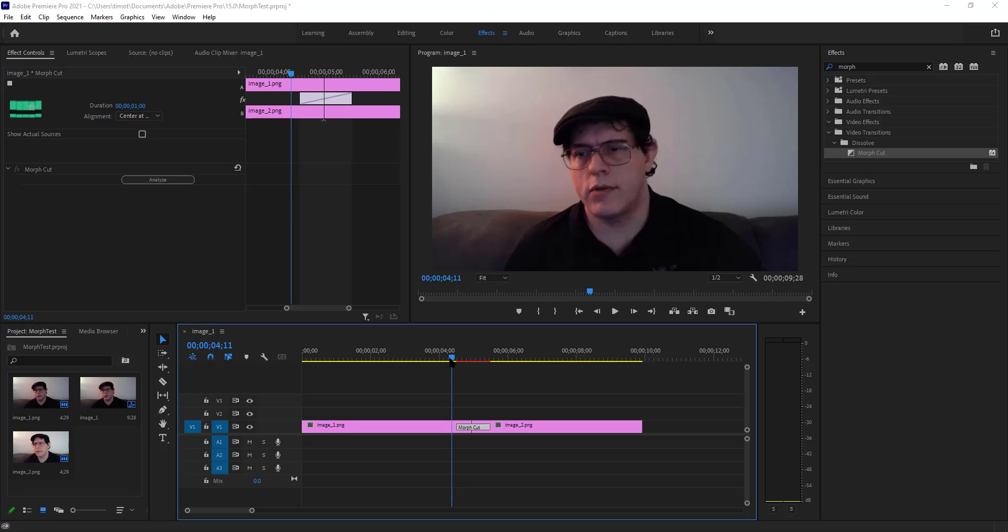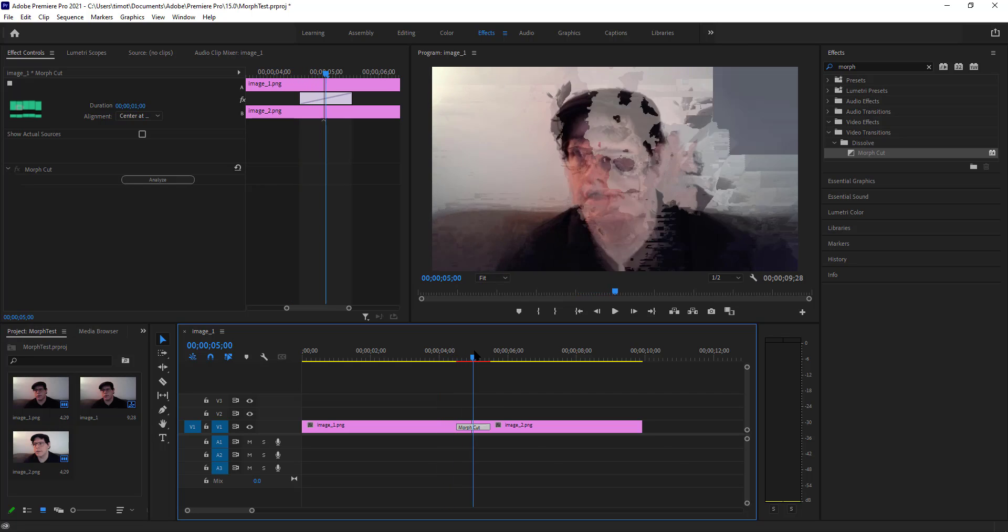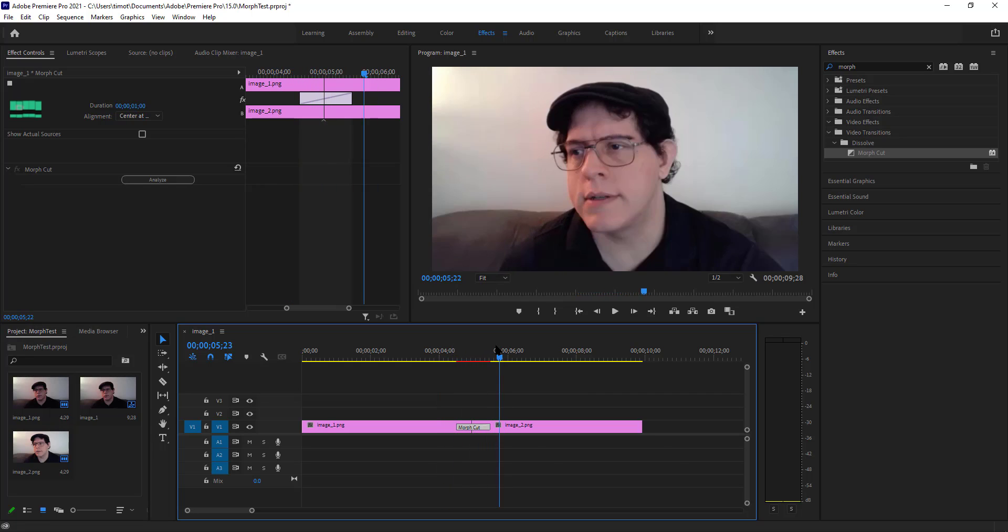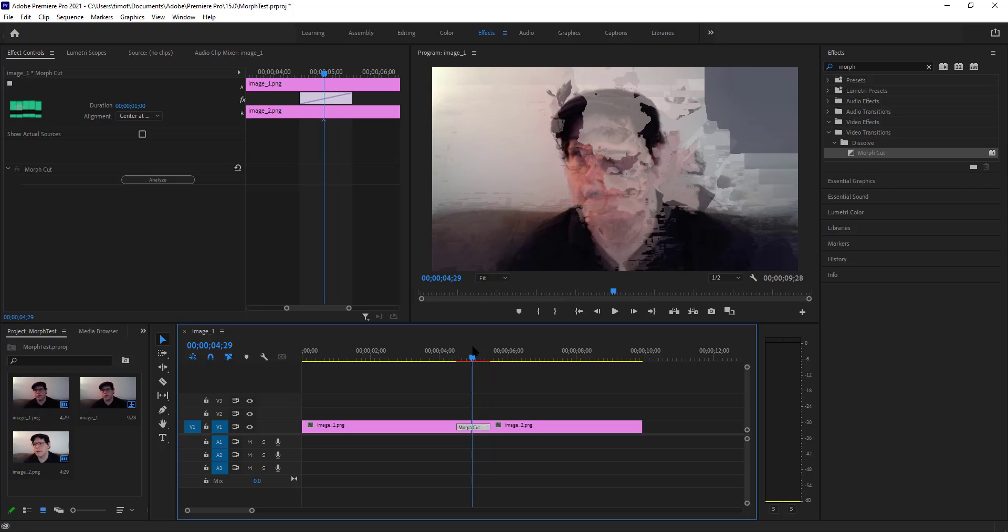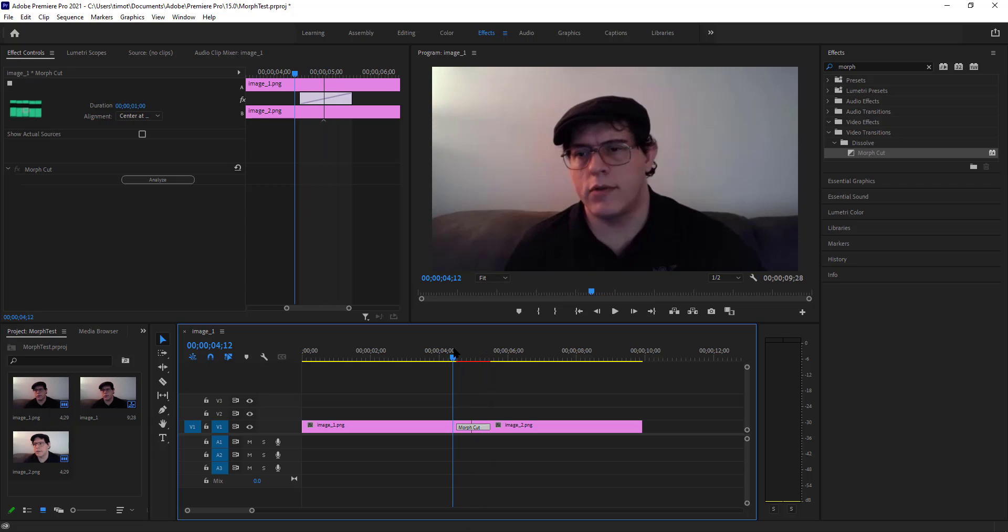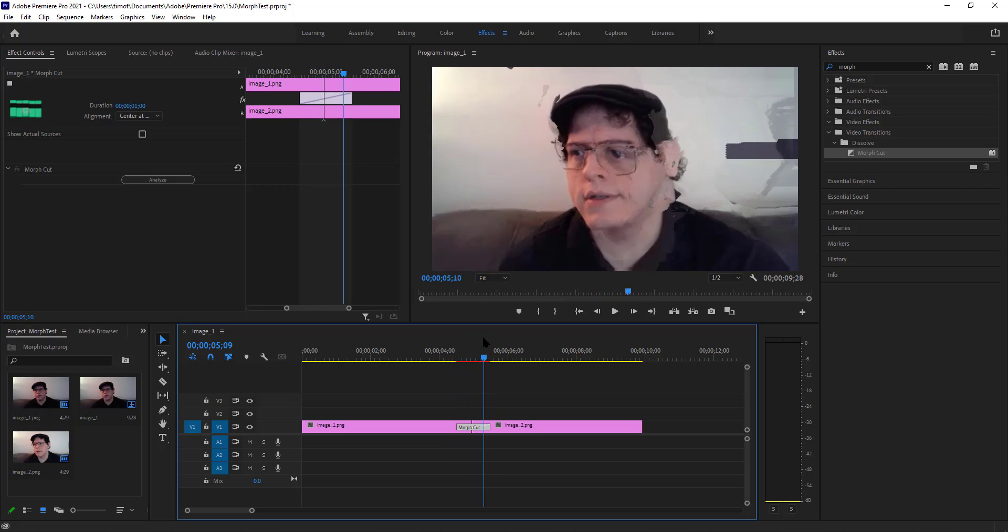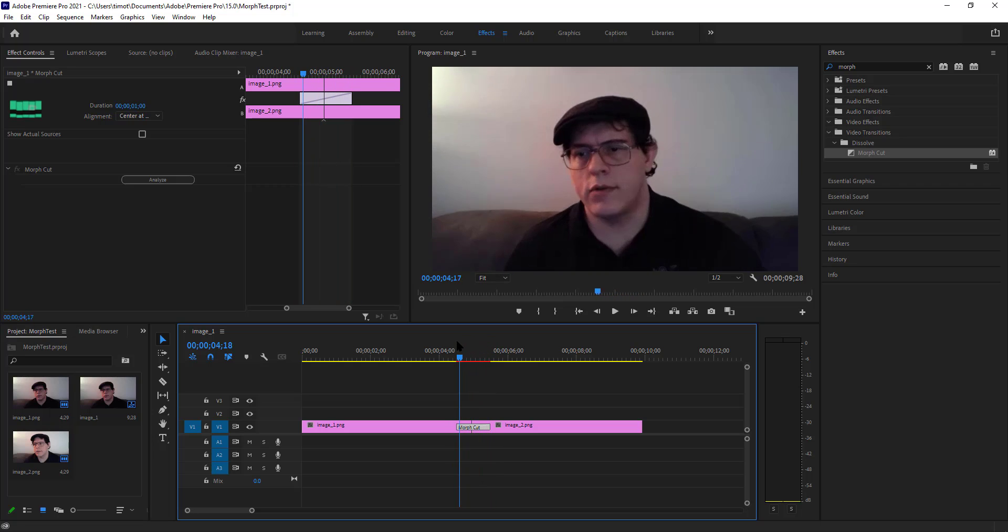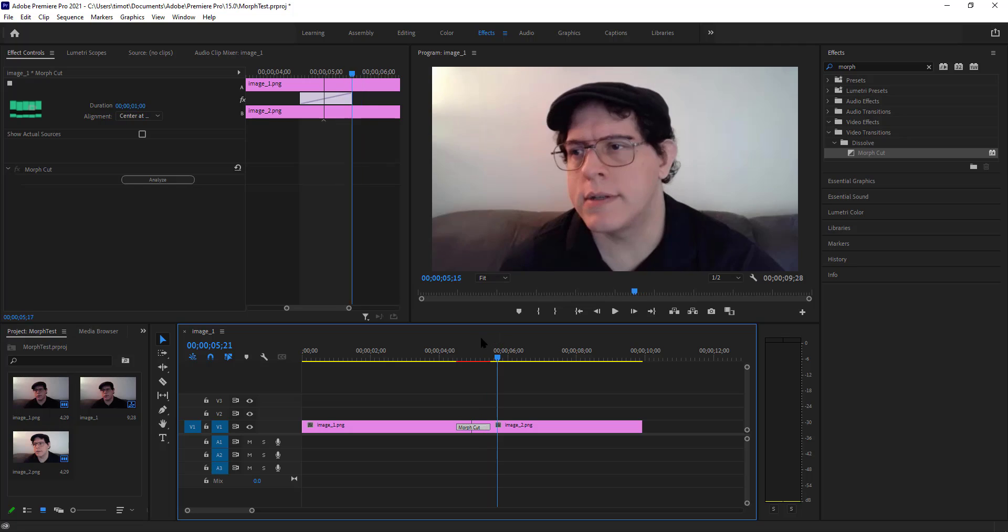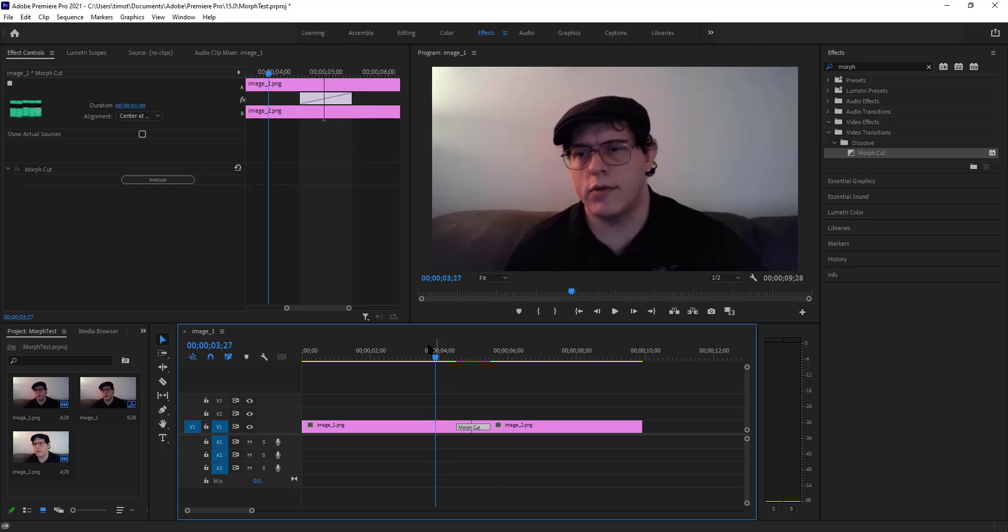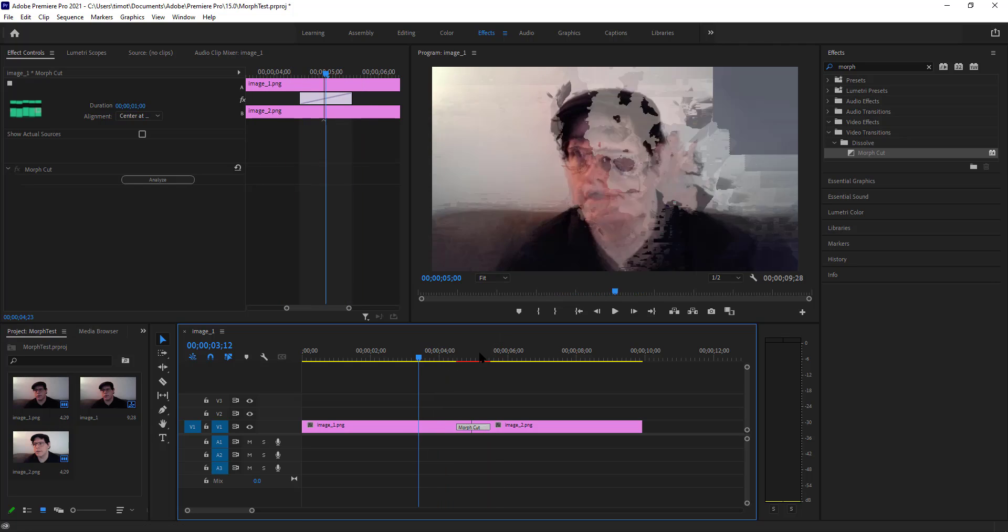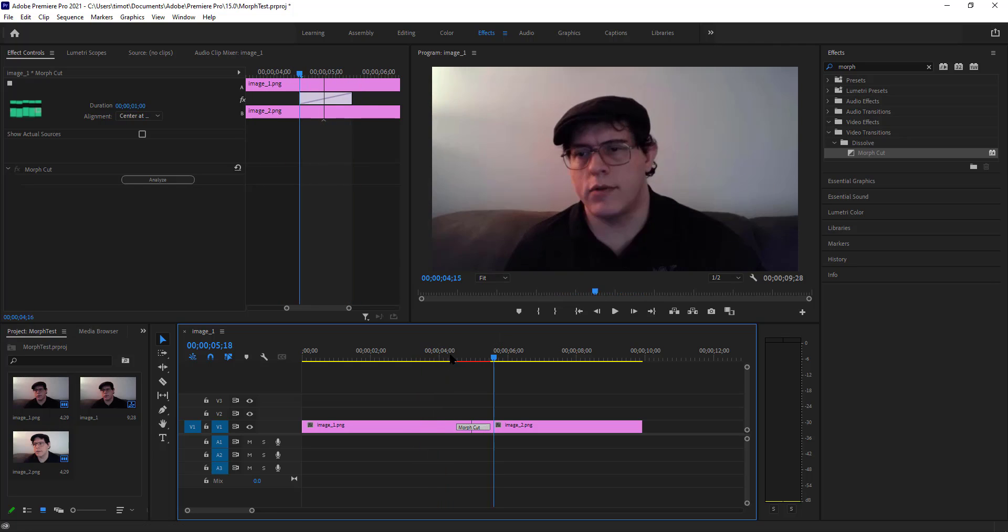So I'm doing a quick test of the Morph Cut feature in Adobe Premiere and it does not work well at all. I just took two different images for a couple frames before and after.